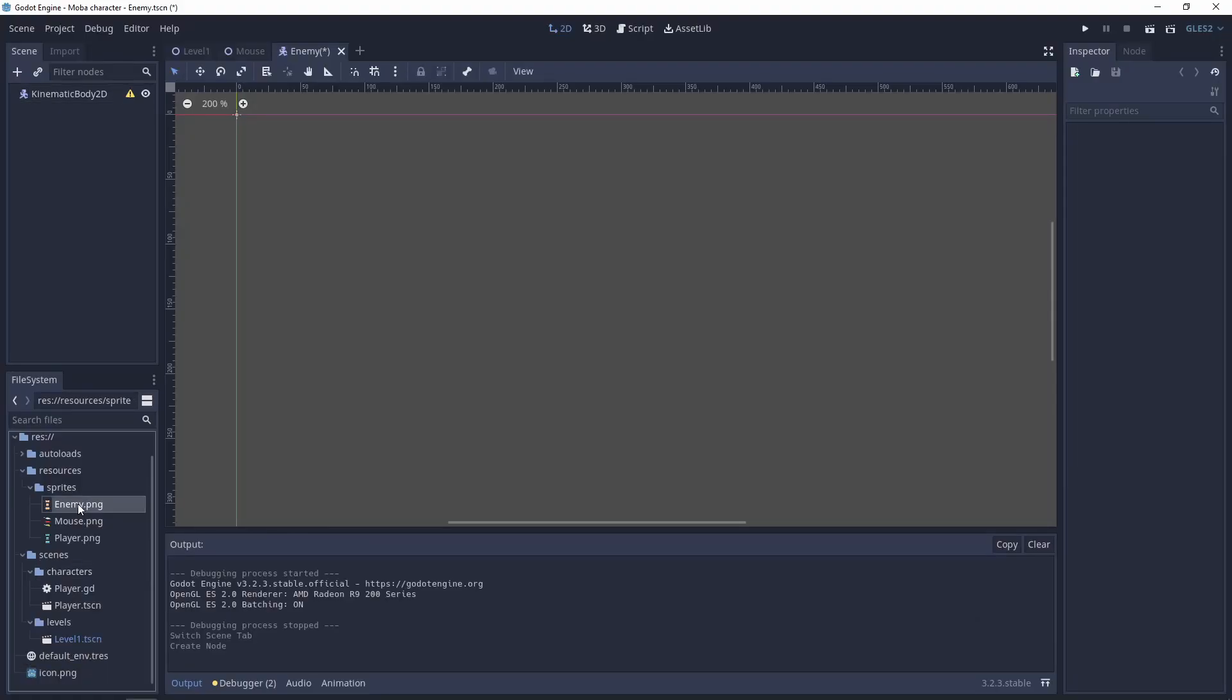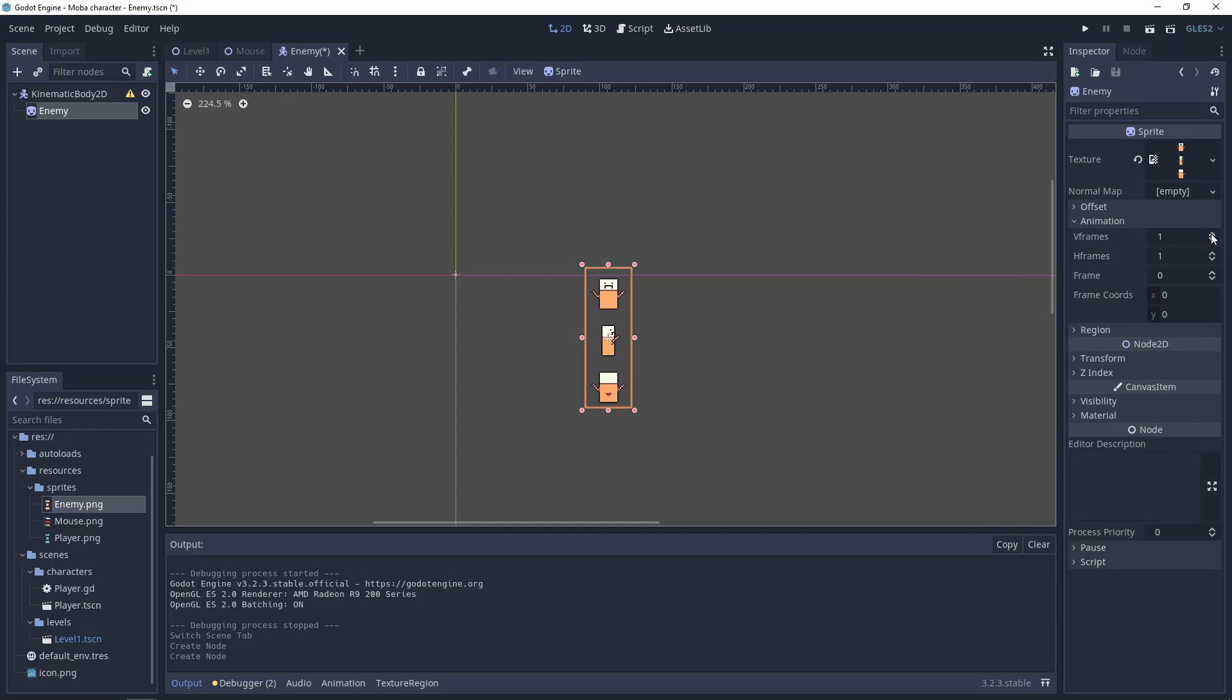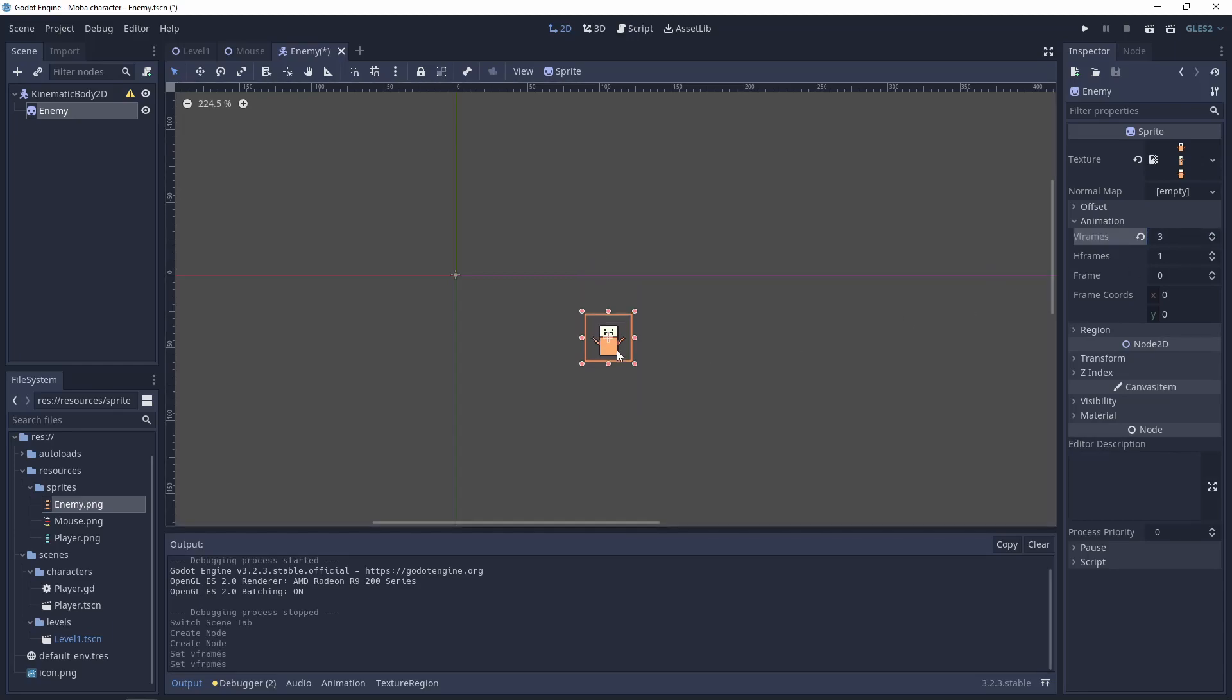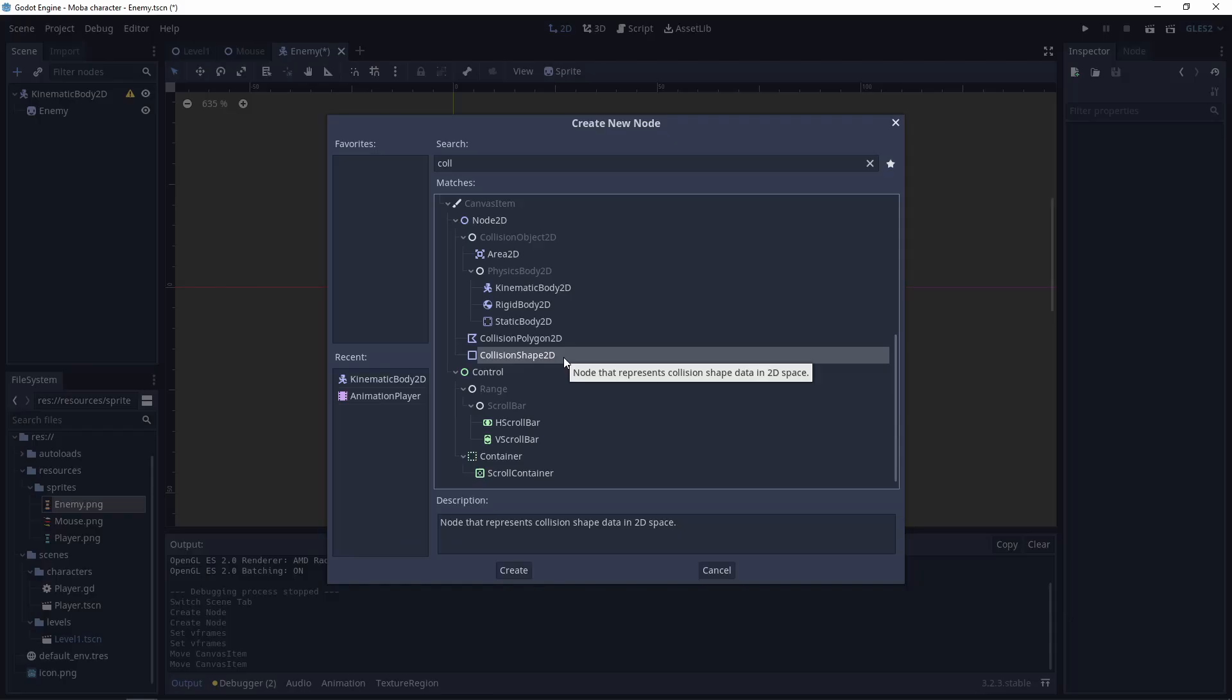Add sprite, set up the sprite, change location, add collision shape for the detection area.